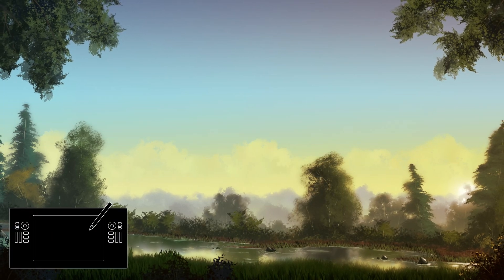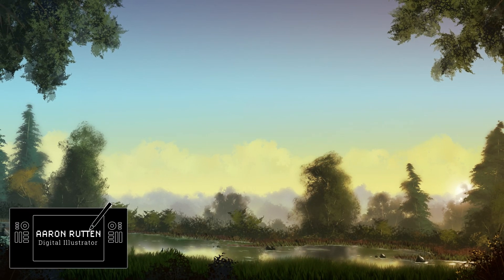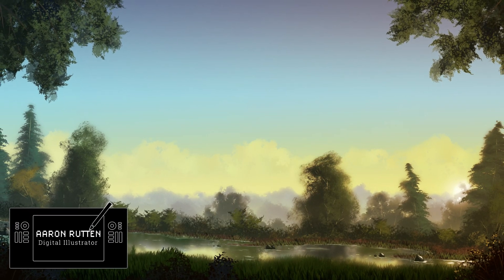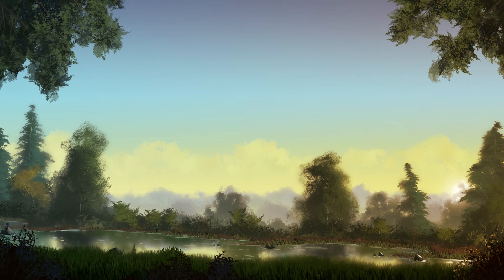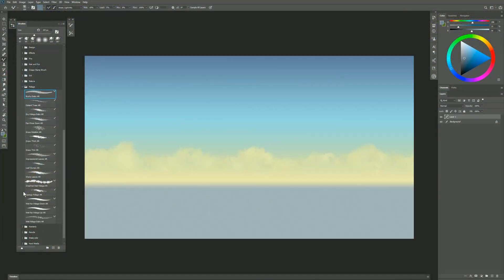I'm Aaron Rutten, and in this video I'll demonstrate how to use the foliage brush pack I created for Photoshop and Adobe Fresco. This is a collection of 15 brushes. I have them loaded here in Photoshop, and I'll show you how each of these brushes works.